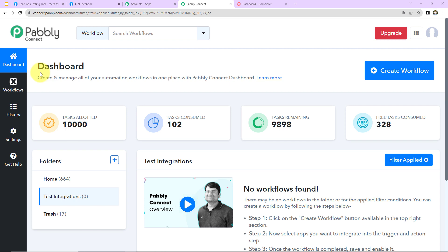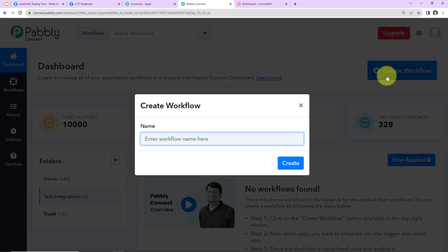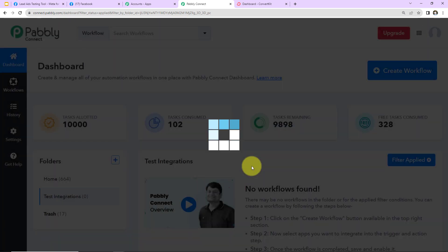Let's start with the step-by-step process. This is the dashboard of Pabbly Connect software, which you can reach by clicking on the link in the video description. If you are an existing user simply sign in; if you are a new user you will have to sign up. It won't take more than two minutes and at account creation you get 100 free tasks to test all automations. On the right-hand side there's a tab 'Create Workflow' — click on it, name your workflow. I'm naming this 'Create ConvertKit Subscriber from Facebook Lead Ads' and clicking create.